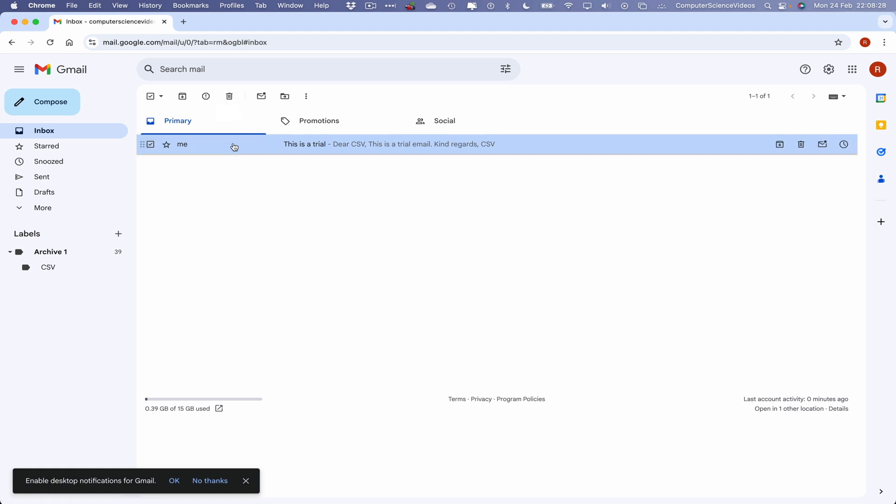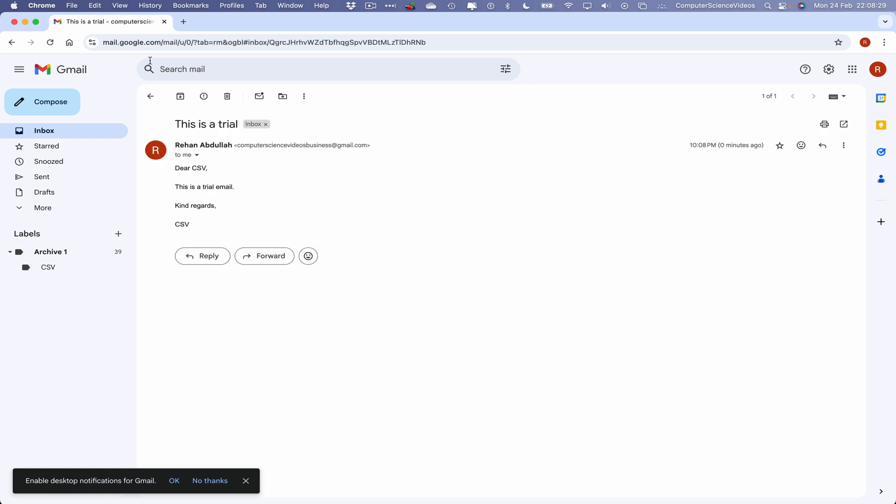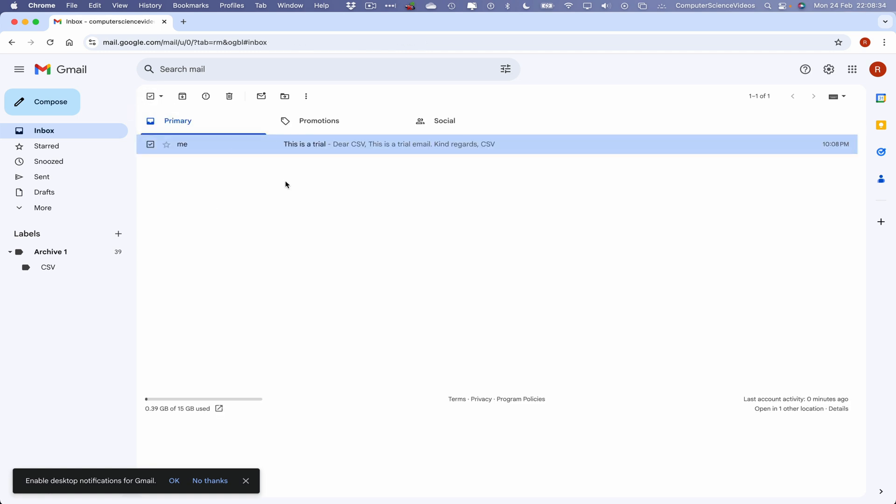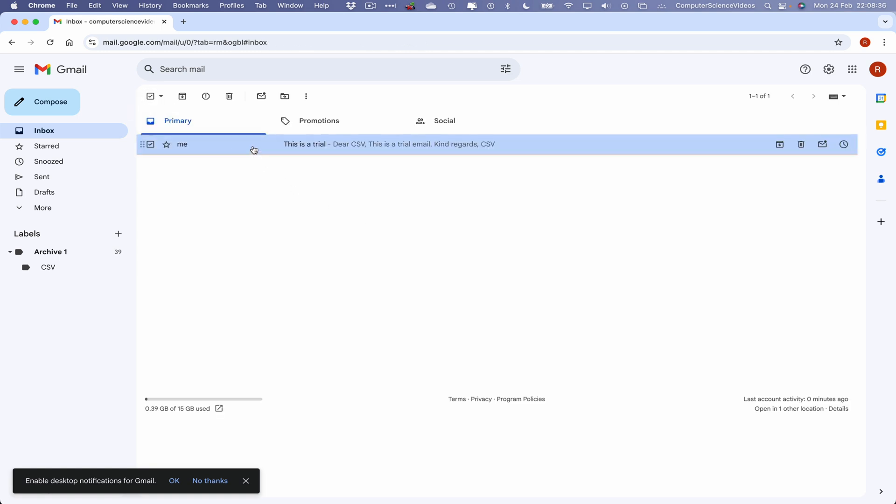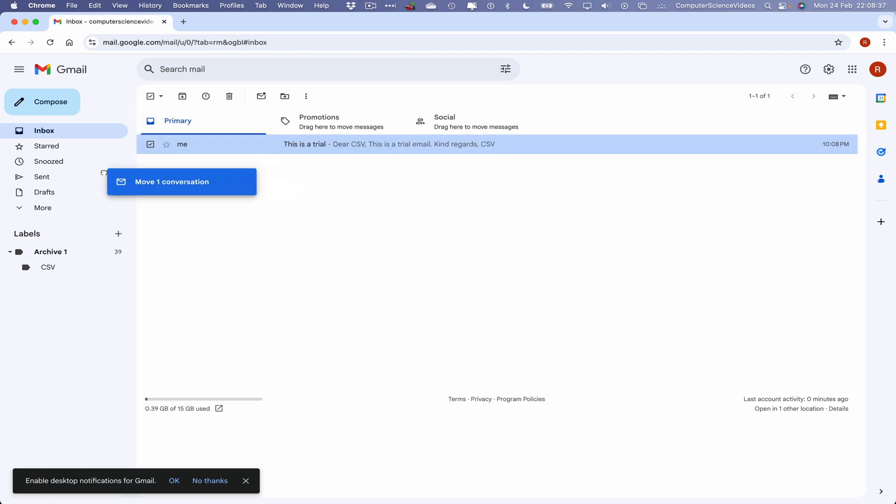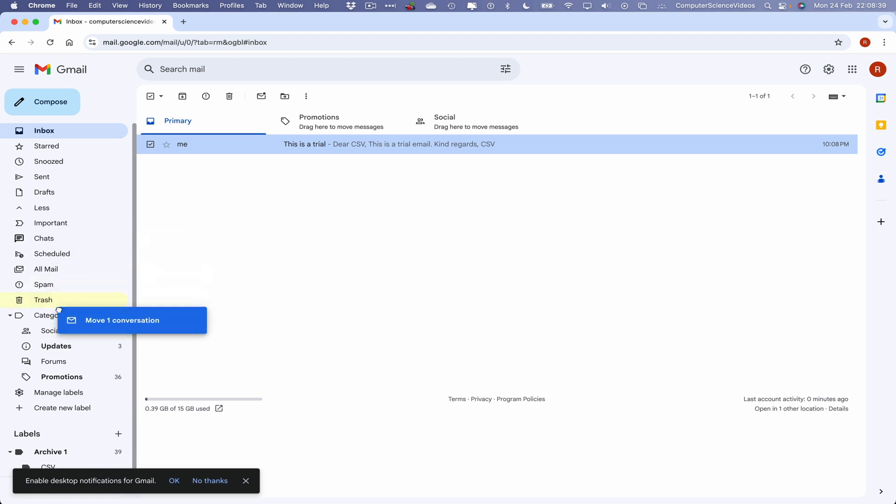Or we can go within this email itself, go to the top again, click on delete, or what we can do is drag and drop this email into the trash.